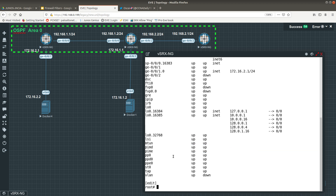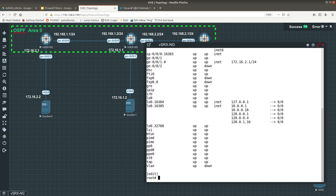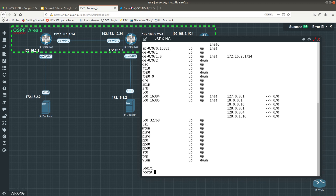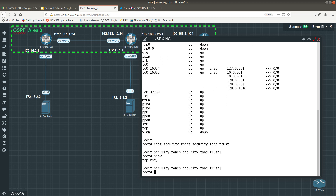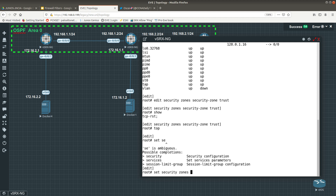After that, the next step is to allow OSPF and ping on interfaces ge-0/0/1 and ge-0/0/0. The way to do that is to edit the security zones. I want to do 'edit security zones security-zone trust', and let's do a show to see what we currently have.